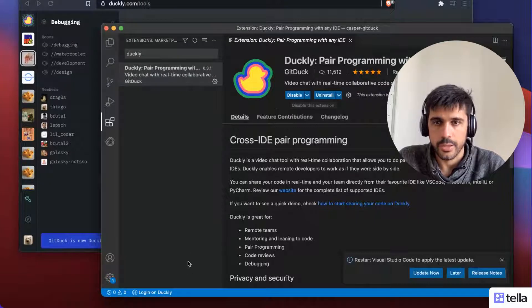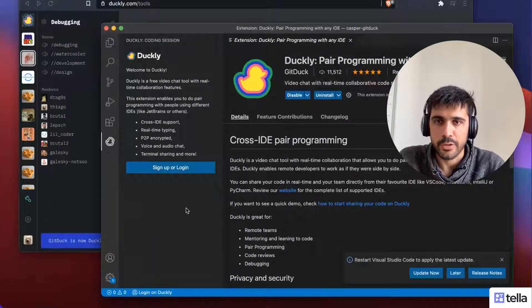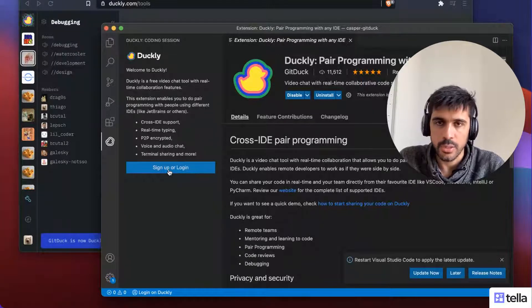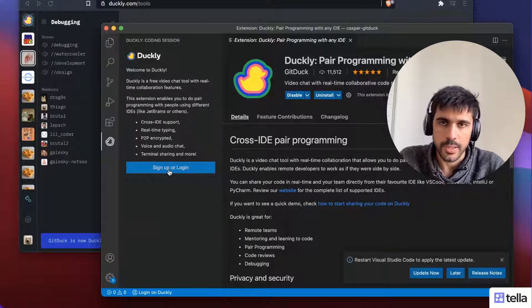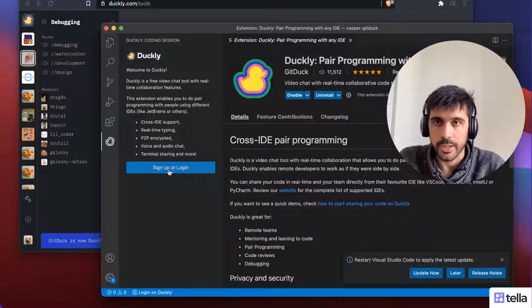Okay, it's installed now. You can see here on the bottom, login on Duckli. So if I click on this and I click on the button, sign up, login, you can sign up or log into your Duckli account.